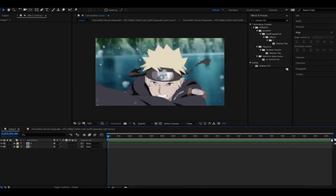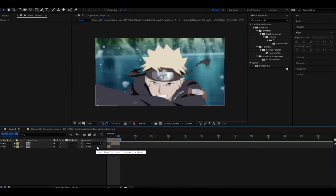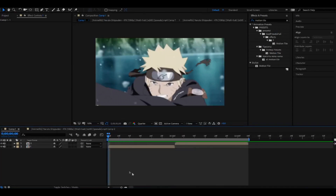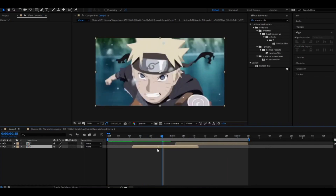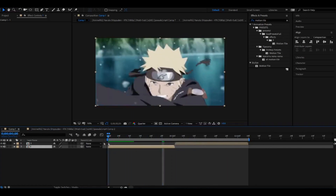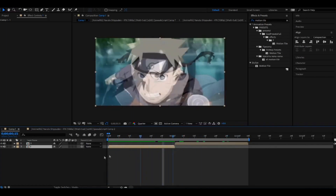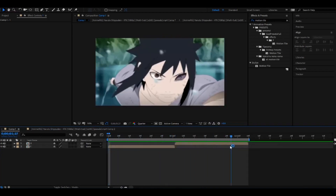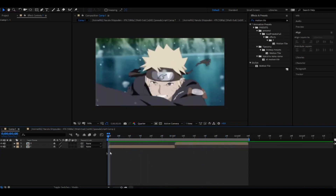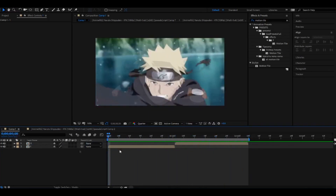What's up guys, Meli here. Today in this tutorial I'm going to teach you how to do scale shake. First thing you need to do is import your clips. I forgot to mention — you have this project file in the description of this video so you can download it. First thing we need to do is select your clips.